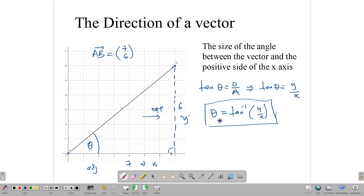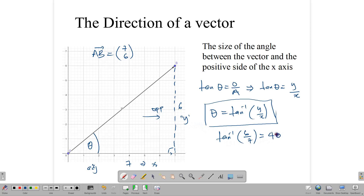We take our numbers and punch them in: tan⁻¹ of 6 over 7. Remember that your calculator needs to be in degree mode. Once you punch this in, it should give you approximately 40.6 degrees, and that would be the direction of the vector — the angle it makes with the positive X axis.